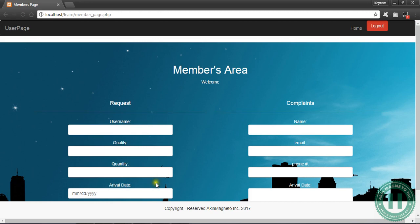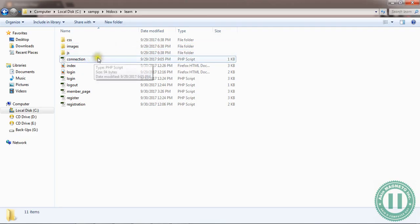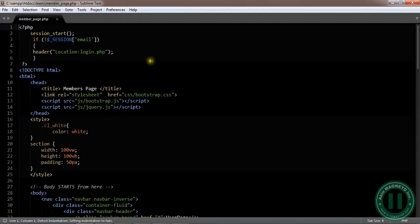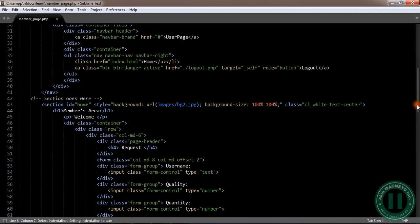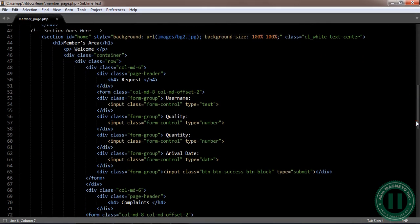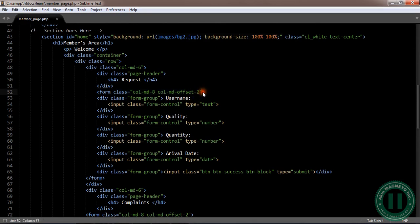What you need to do is go to your HDDocs, fetch your member page, launch it in your text editor and do some changes. We need to do some changes to this form. Mine is like line 52, so check for yours.